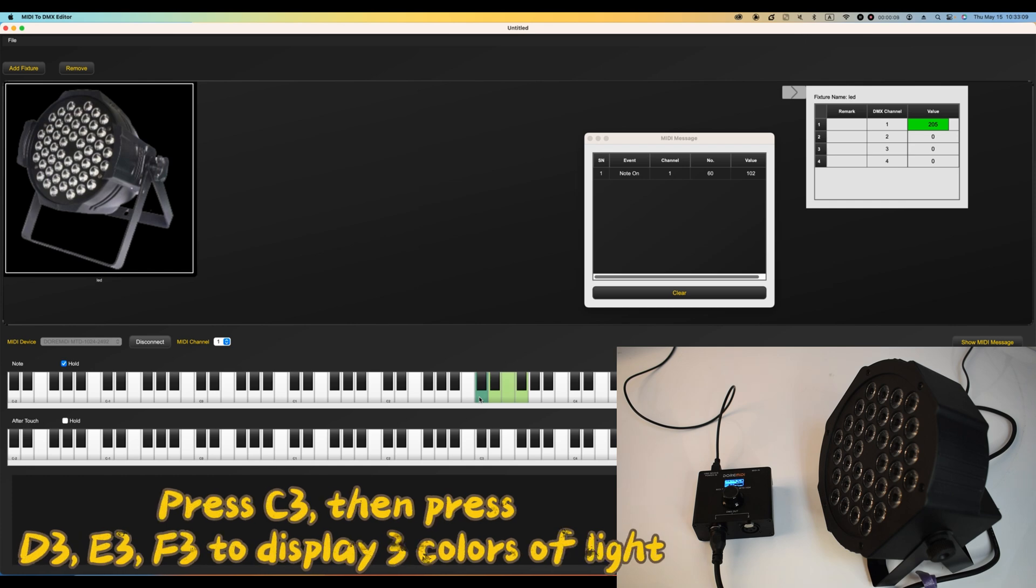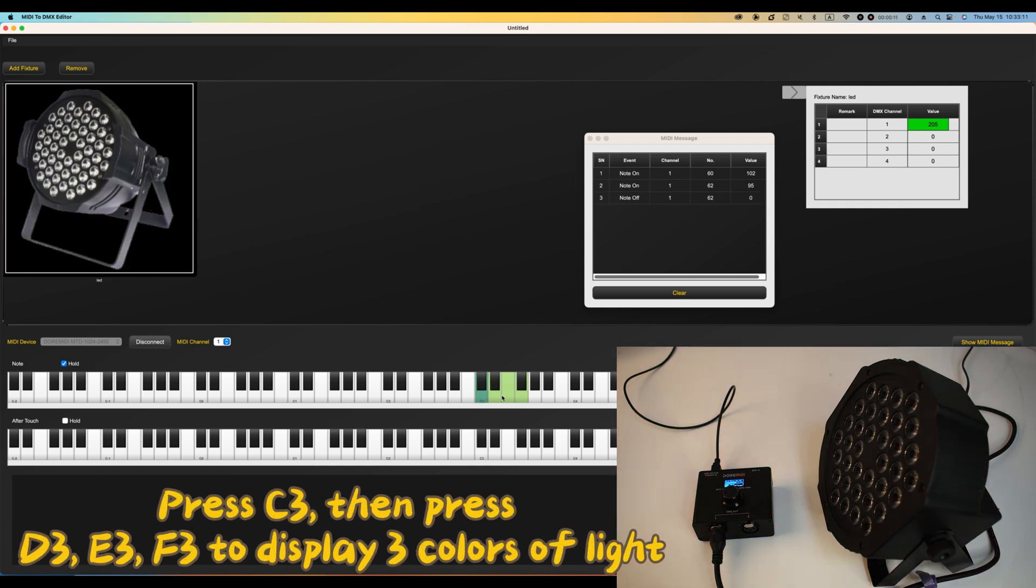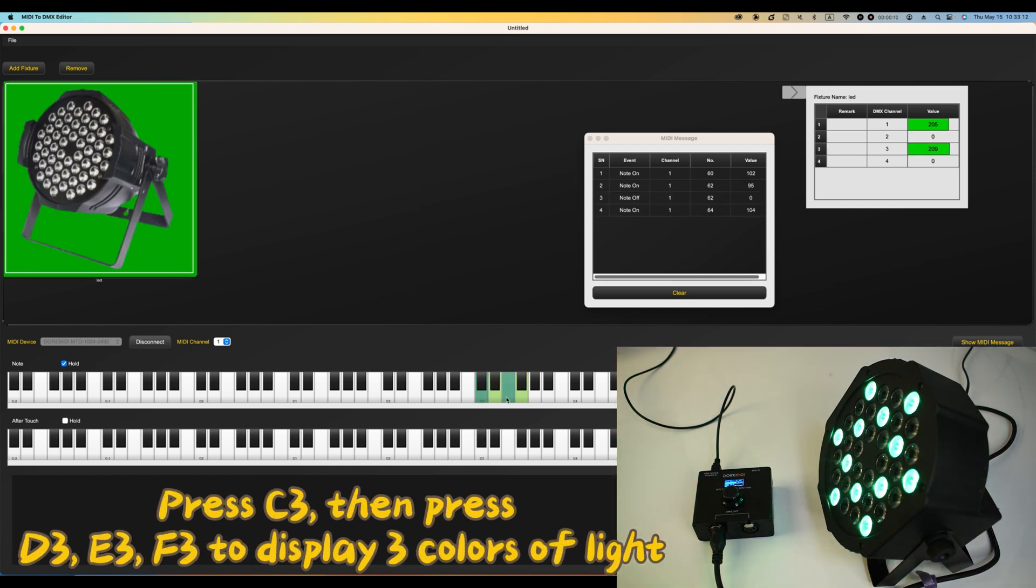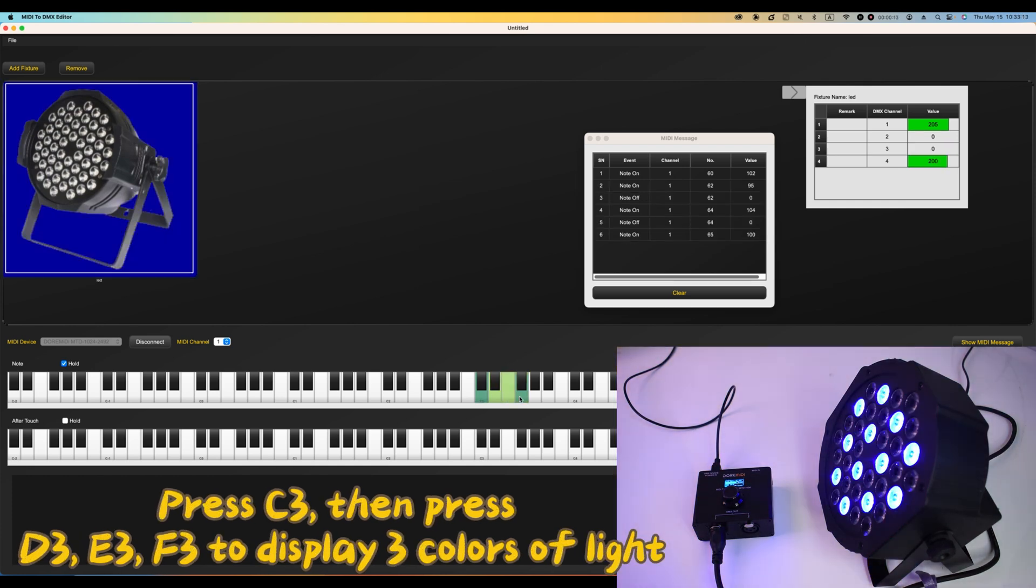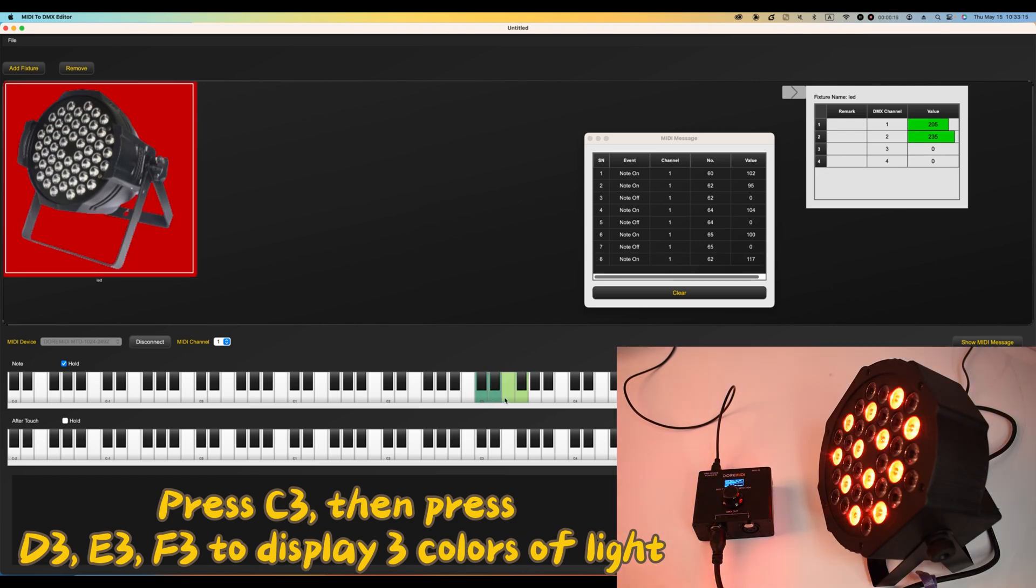Press C3, then press D3, E3, F3 to display three colors of light.